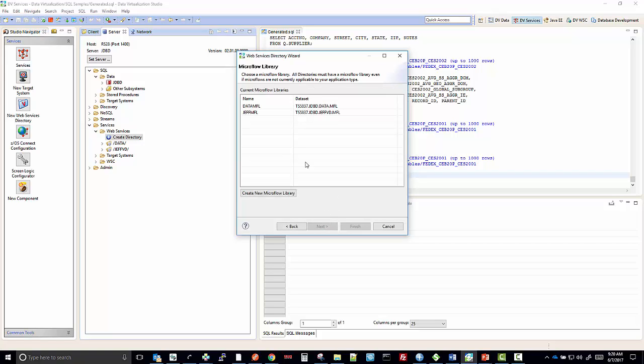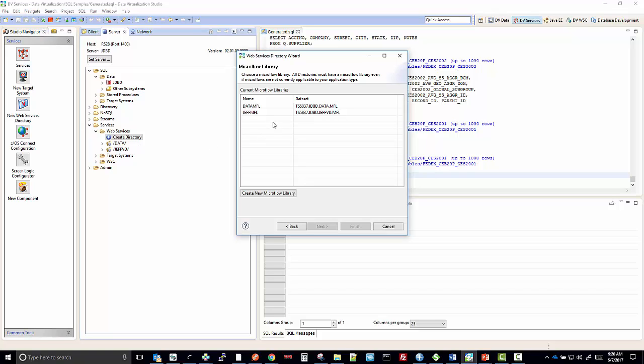When we click Next, we see the Microflow libraries that currently exist. We have to choose a Microflow library or create a new one. These are the two that were created for the two directories that were out there, Data and JeffVD.